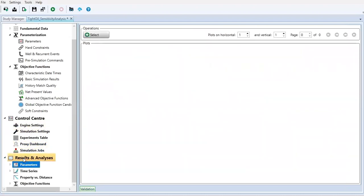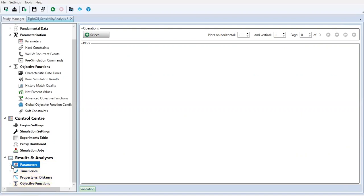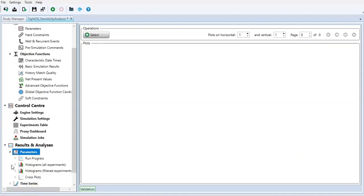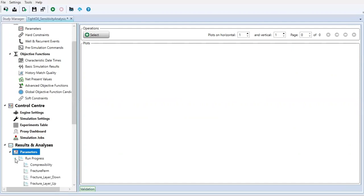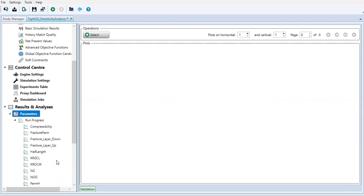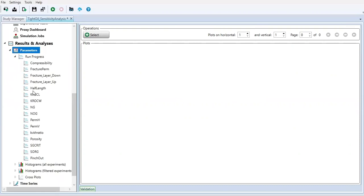Parameters. By the way, under the result analysis, result and analysis, we have parameters and then the time series, property versus distance, objective function. We can expand the parameters and you can see we have run progress, histograms all experiments, histograms filter experiments, and also the cross plot. We check the run progress and we have all our parameters that we insert in our experiment.